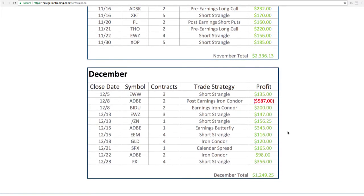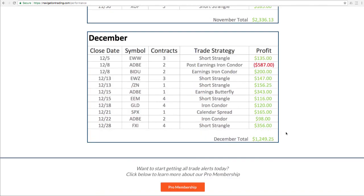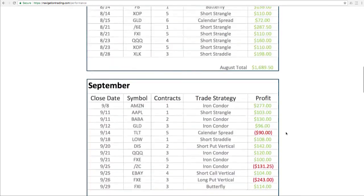And we'll continue to update these at the end of each month so you know exactly what we're trading and how we're doing. We want to be as transparent as possible so that you can see exactly how we are creating consistent income trading our strategy. So I hope that's helpful to see.